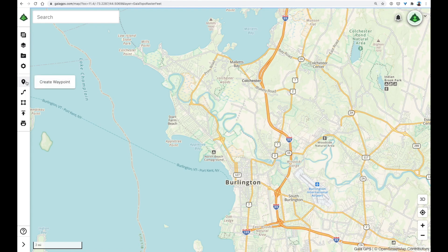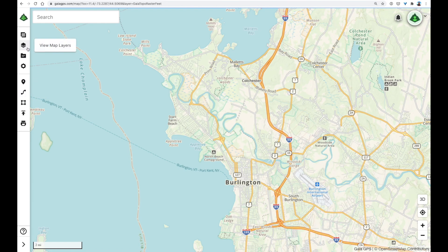I'll be adding some waypoints to mark specific locations. We'll use the routing tool to connect multiple trails I wish to travel on. I'll do some scouting, viewing additional map layers, and we'll render these map layers in three dimensions to get a better sense of my terrain.